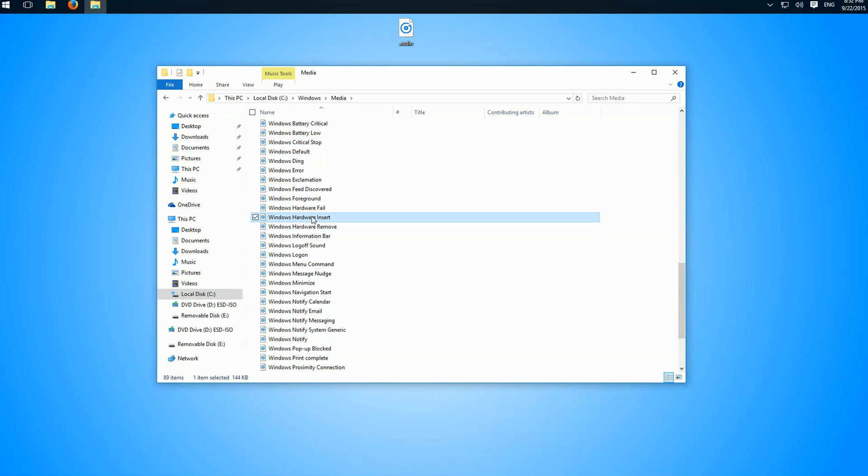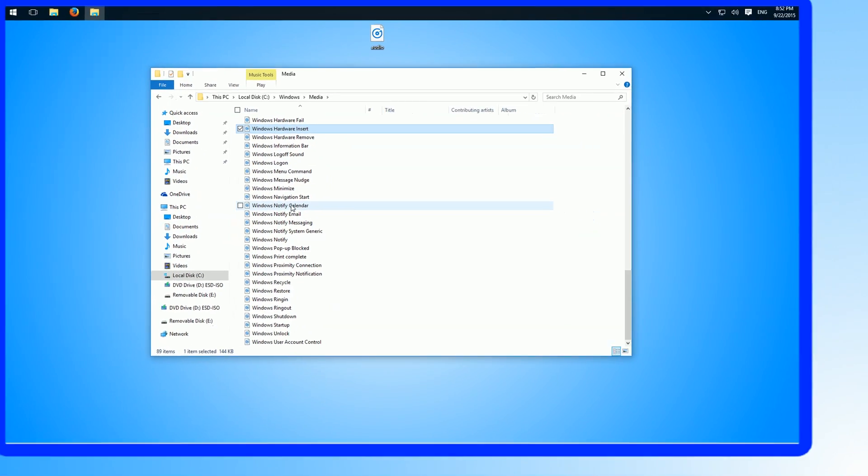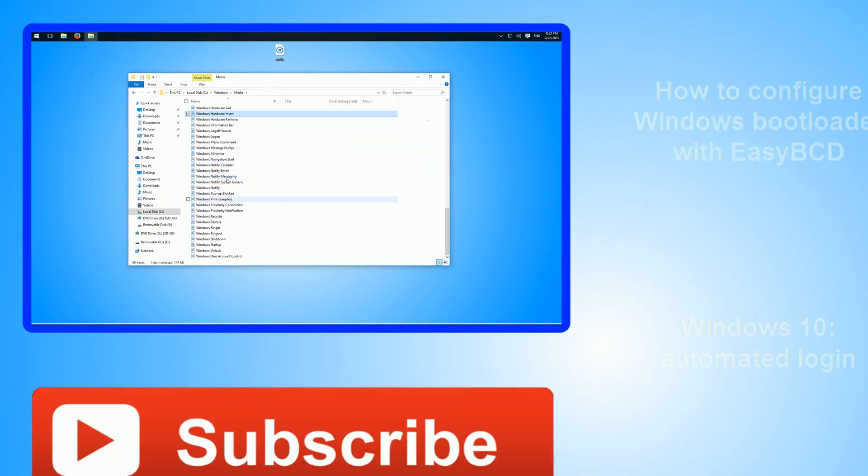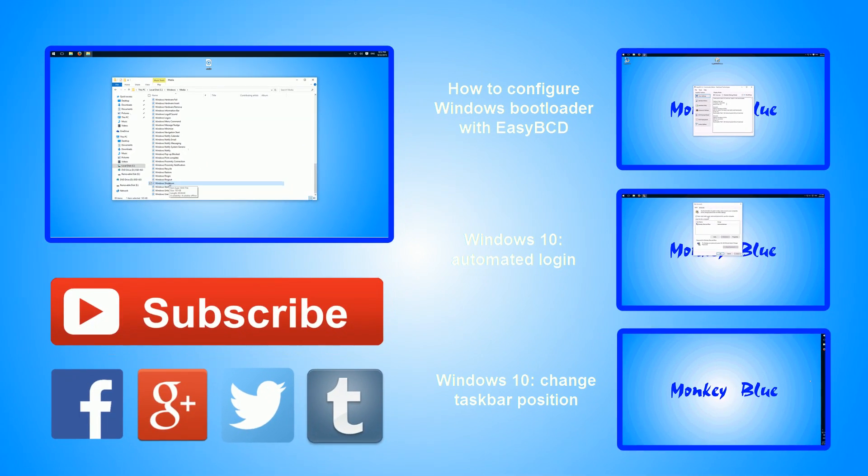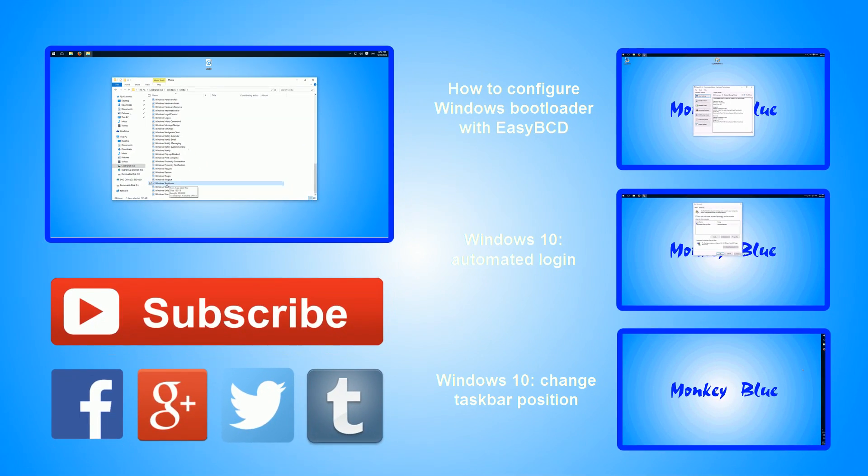as files. Here we have Windows Shutdown. You just have to replace this file with the file you want and it works.